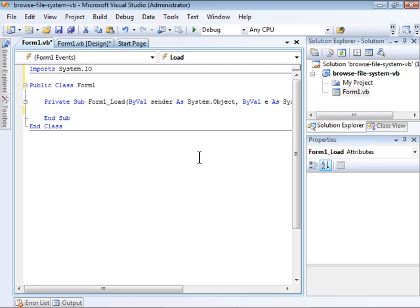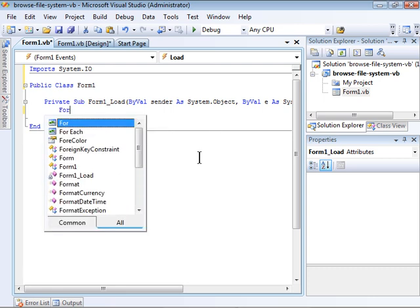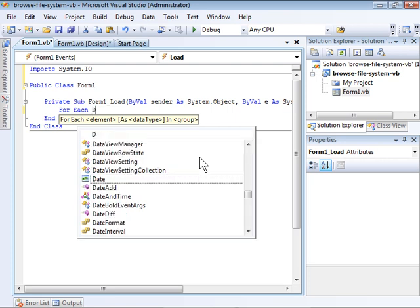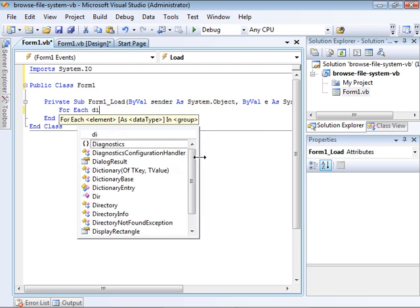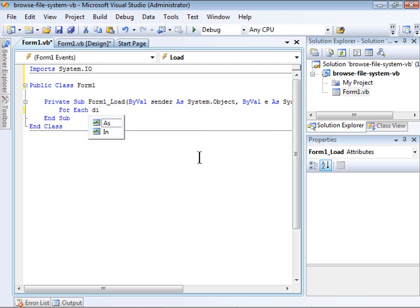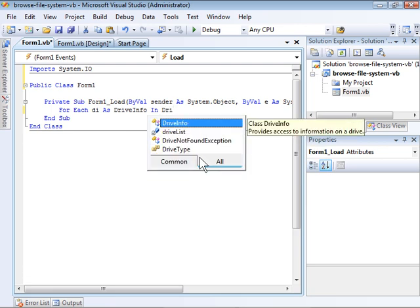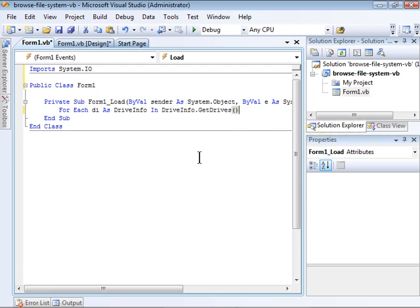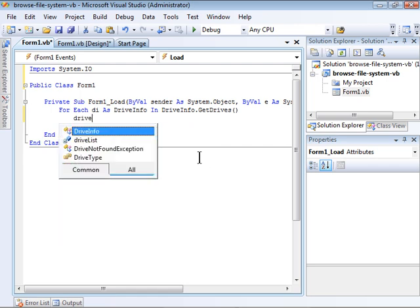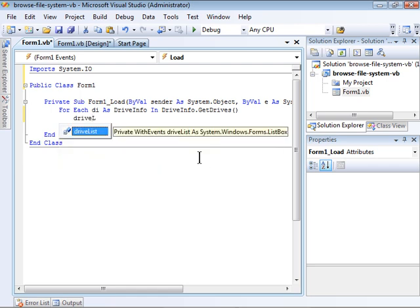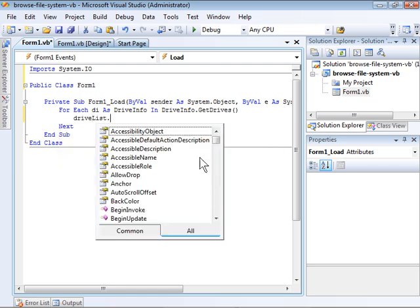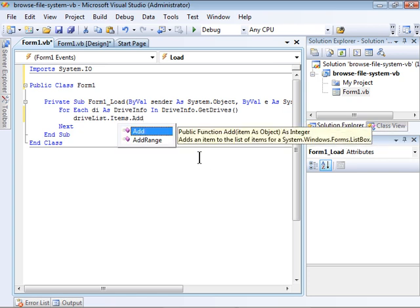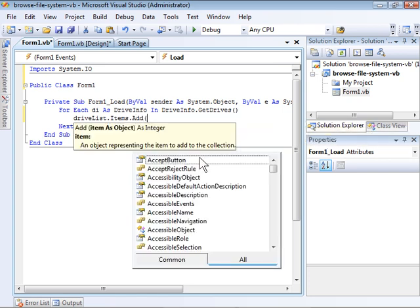Next, I'm going to use a for-each loop within the form-1 load event handler. This loop is going to iterate through the collection produced by the drive-info.get-drive static method. That returns a collection of drive-info objects. Each one is going to be named di. As I iterate through each of these, I'm going to add them to the drive list list box, just by calling the items.add method.